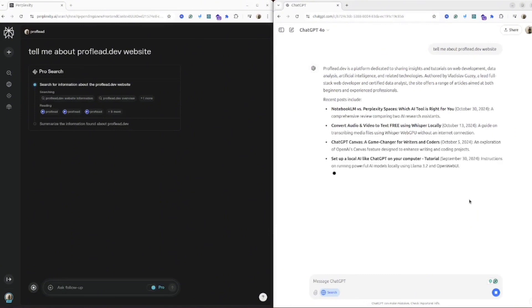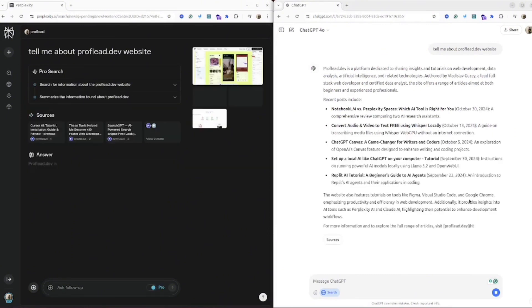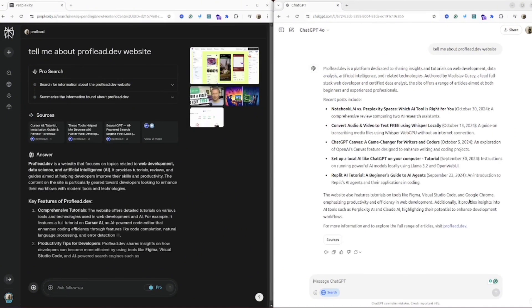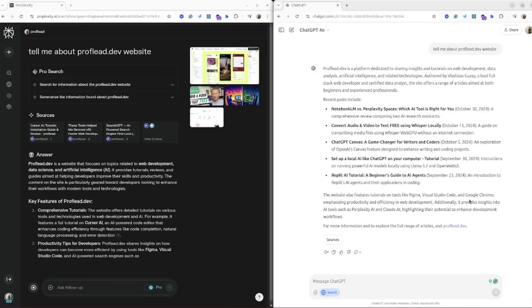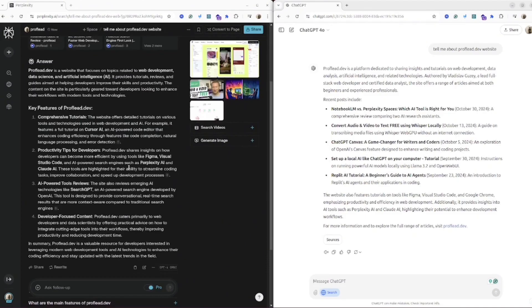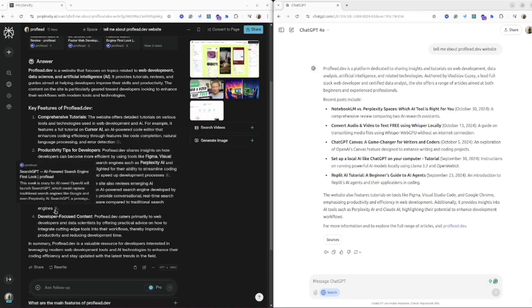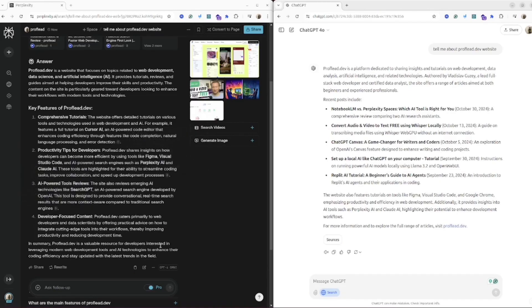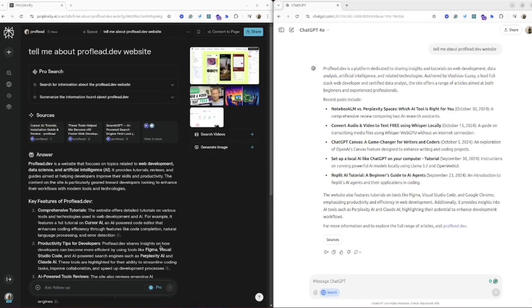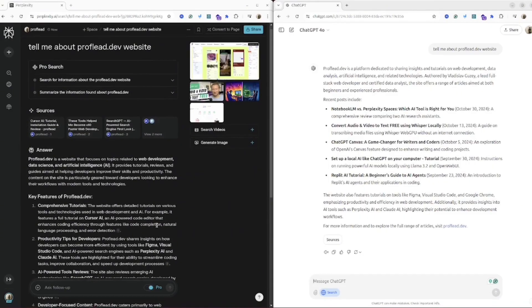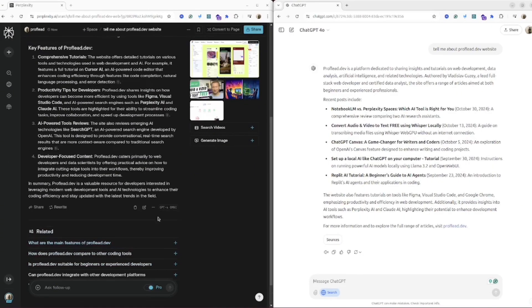Both of these AI are really fast. As you could see, ChatGPT already gave me the answer and Perplexity also gave me the answer. So let's compare the results. Overall, both of these results are quite accurate. However, I would probably describe this website in a different way because it's not a platform, it's just a personal blog. But overall, not so bad.